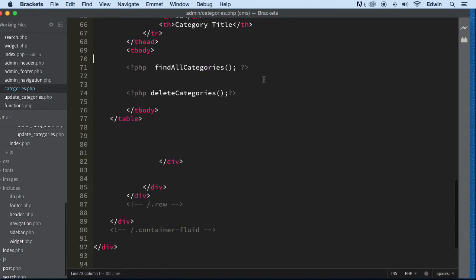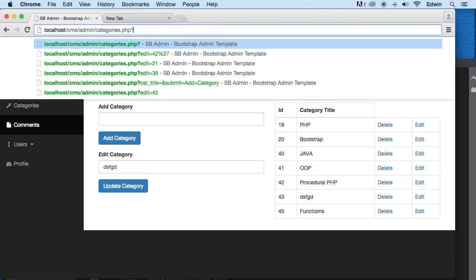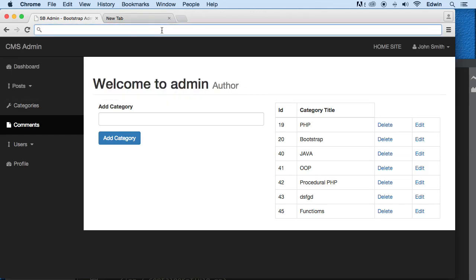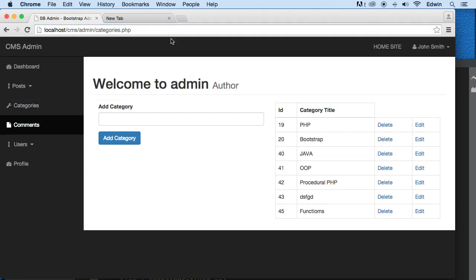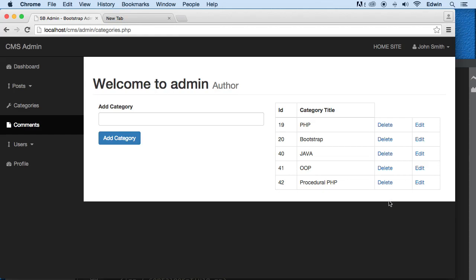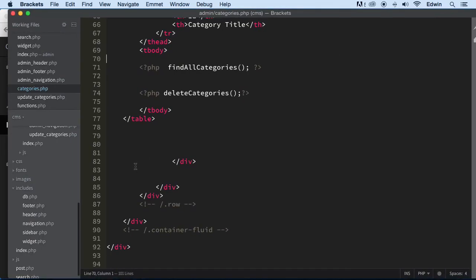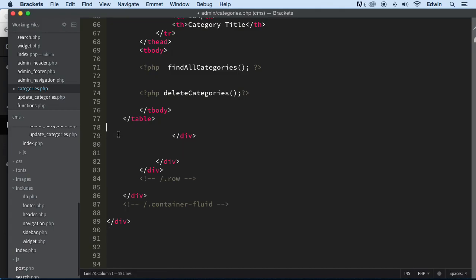That looks beautiful. Let's go ahead and check it out. That's the delete one. Delete functions — perfect. It's working beautifully. I think we're done. I think we're done with this section here for now.